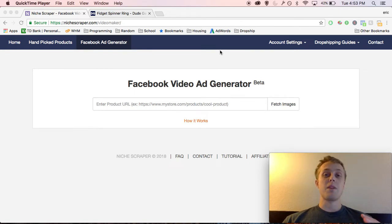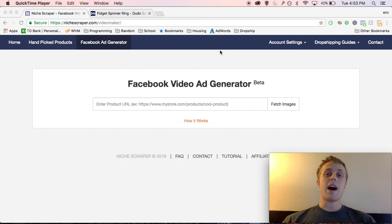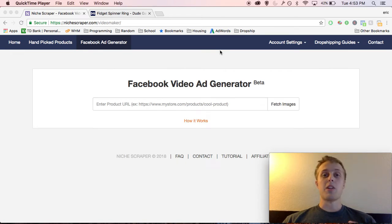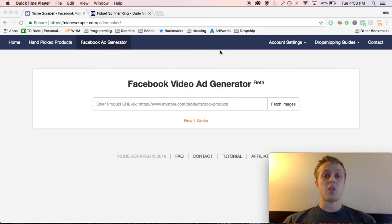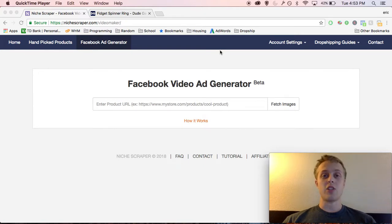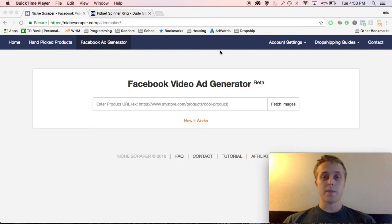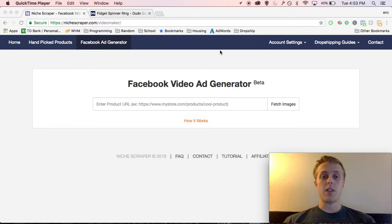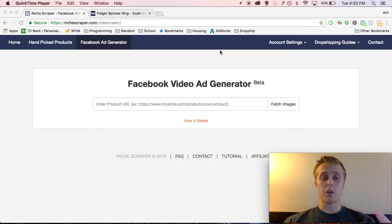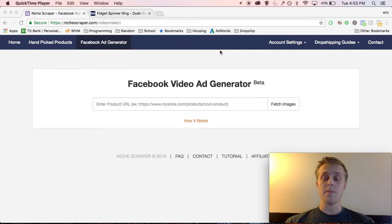They are proven to be way more engaging, higher conversion rates, people actually spend more time looking at the ad. So if you haven't tried that yet, you should definitely try it. Now not everyone has video editing skills, so I went ahead and put together this Facebook video ad generator which I'm going to show you how to use here.